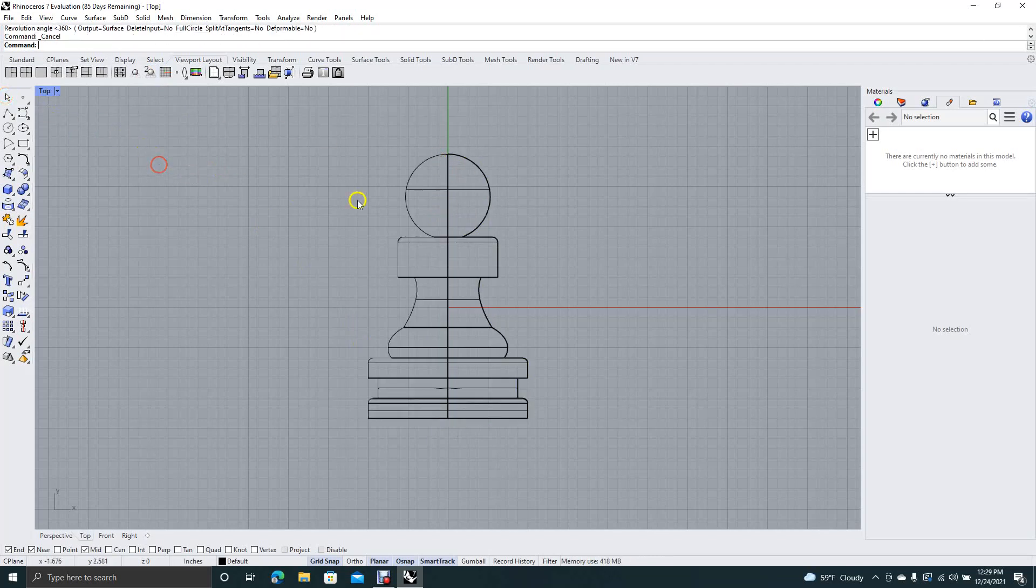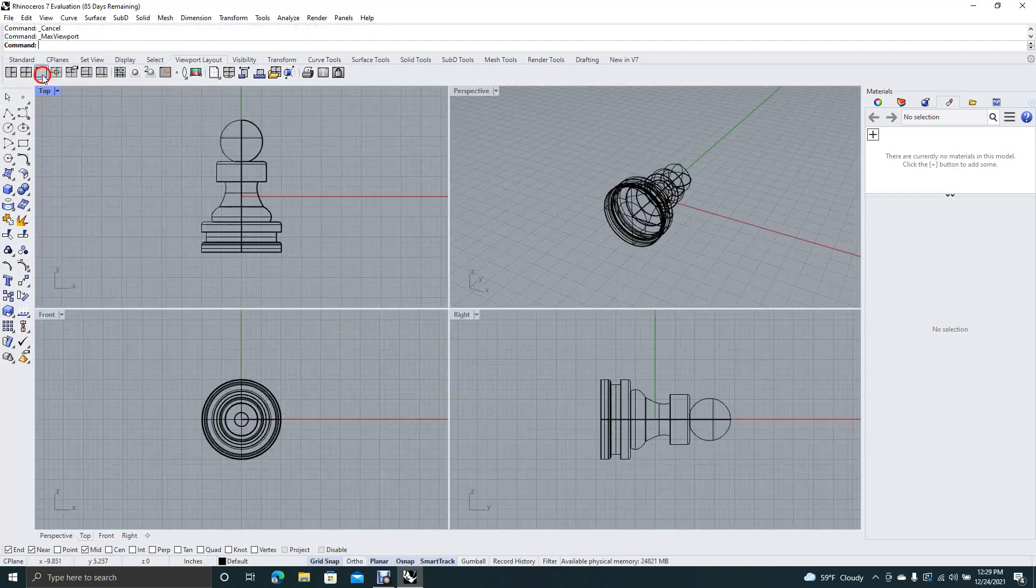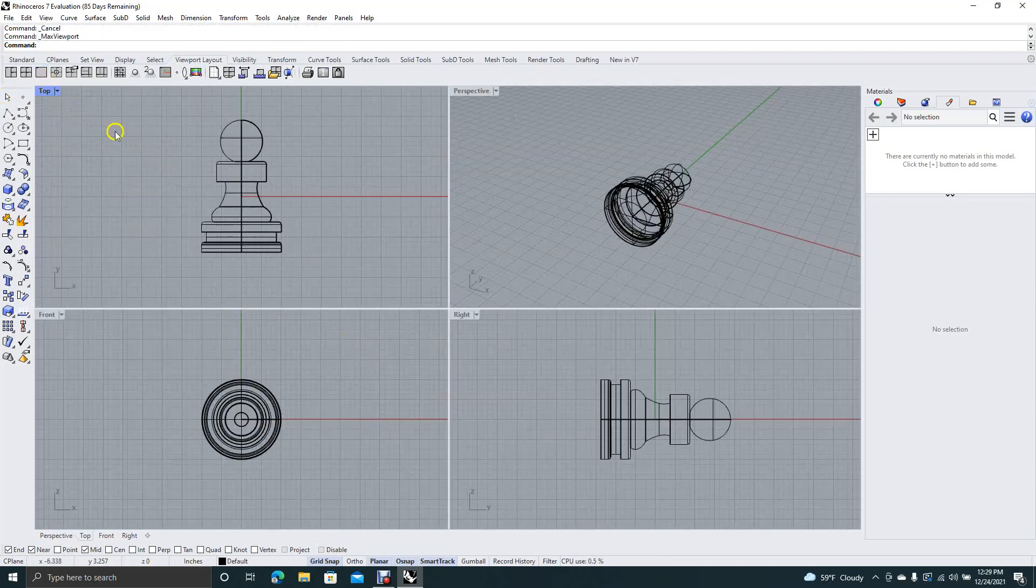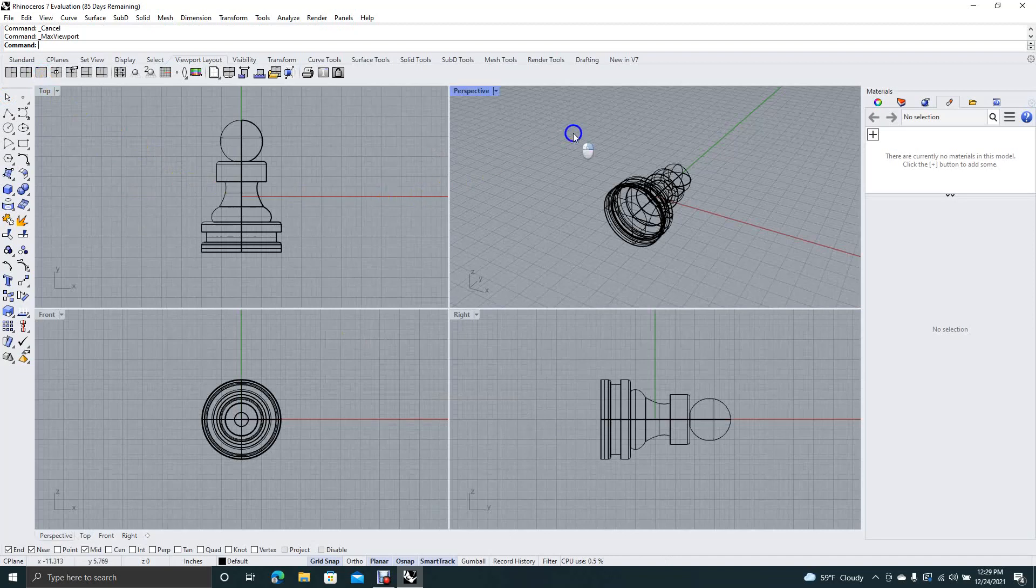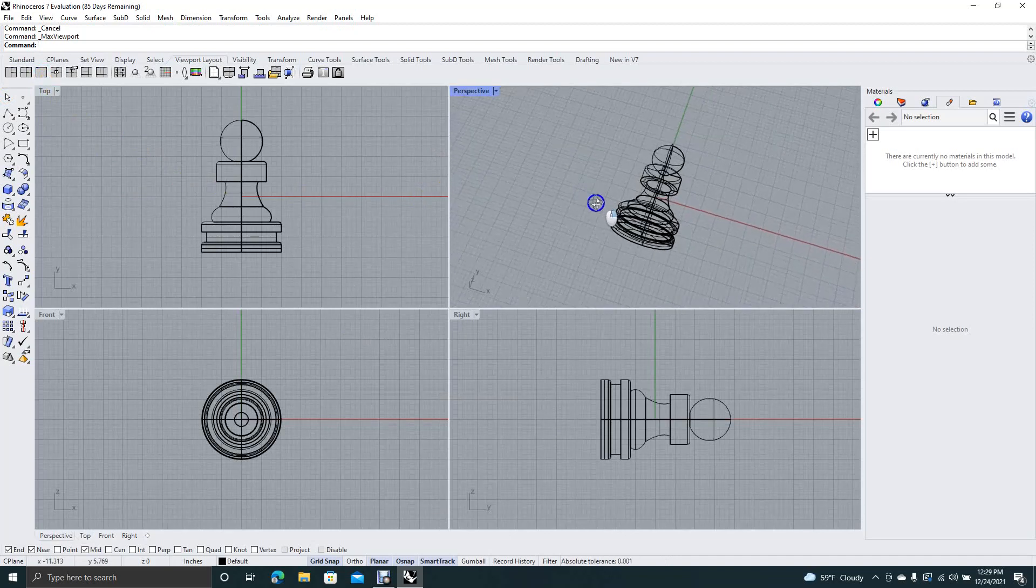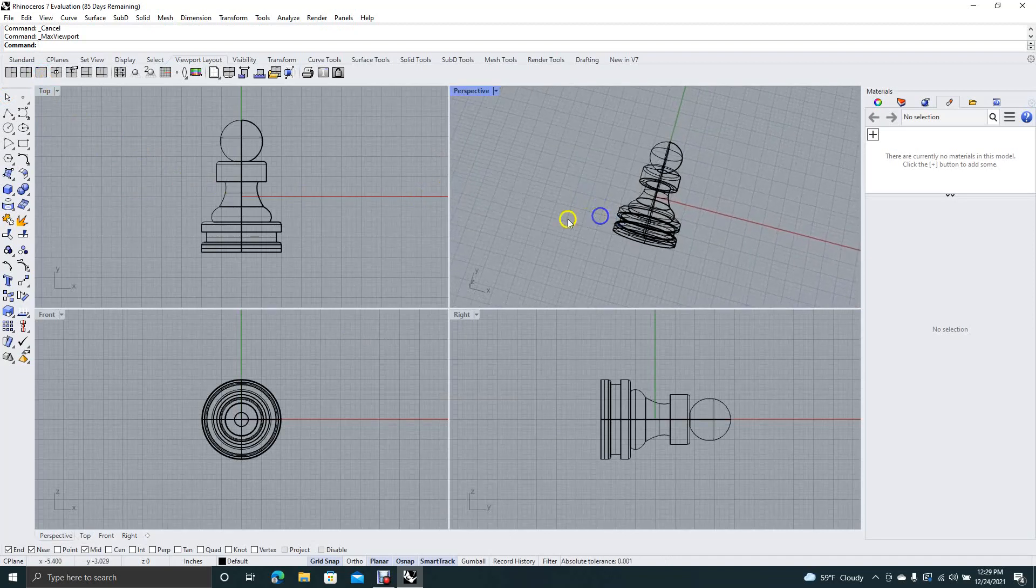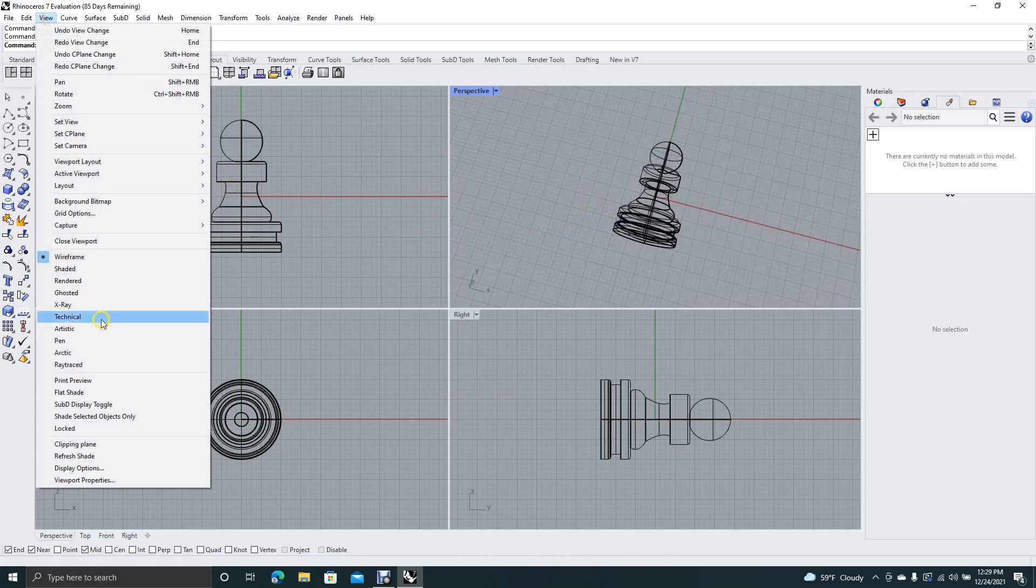Okay, that's going to be our pawn. Now we can go back to the maximum viewport. Go ahead and spin. Now we're going to change the view up here to rendered.